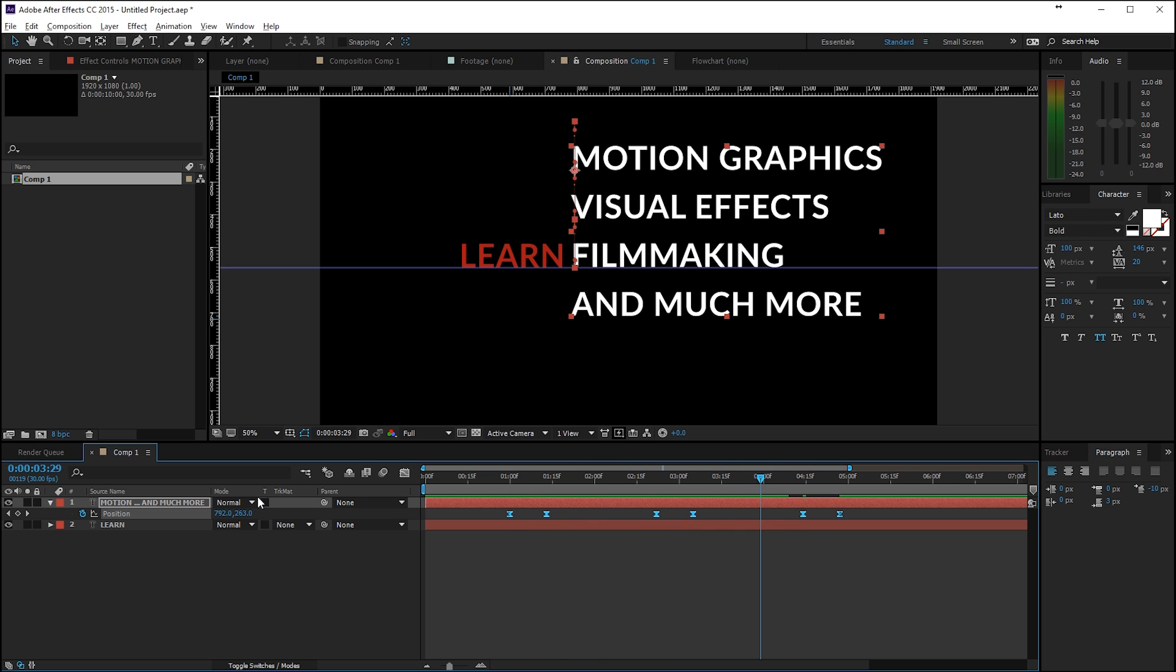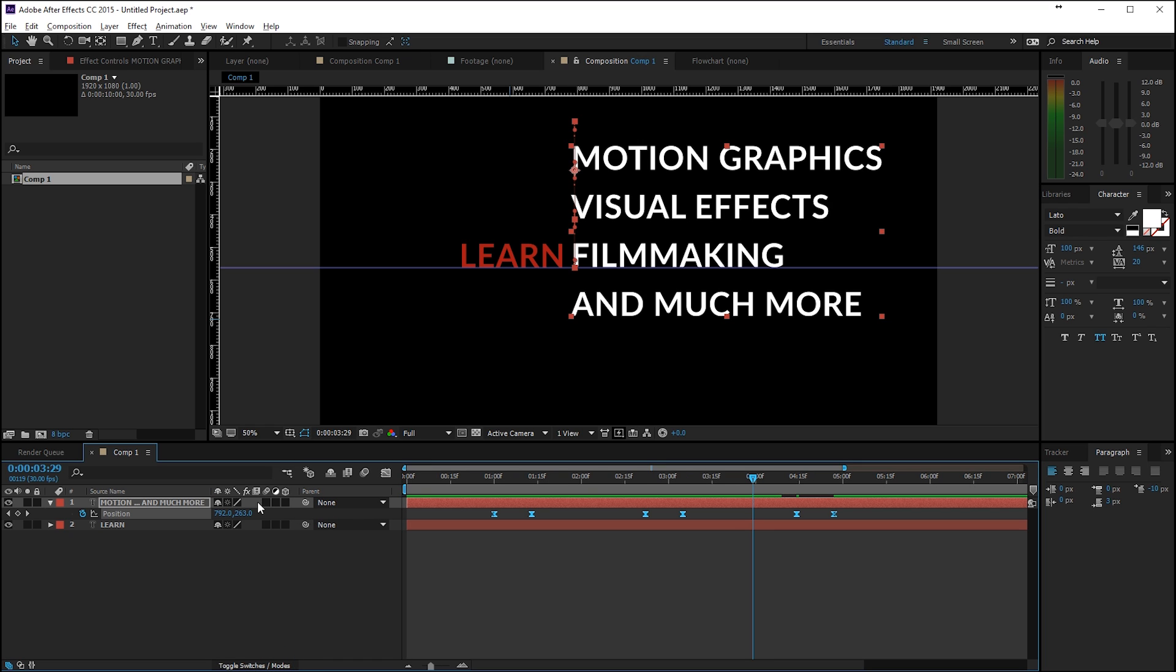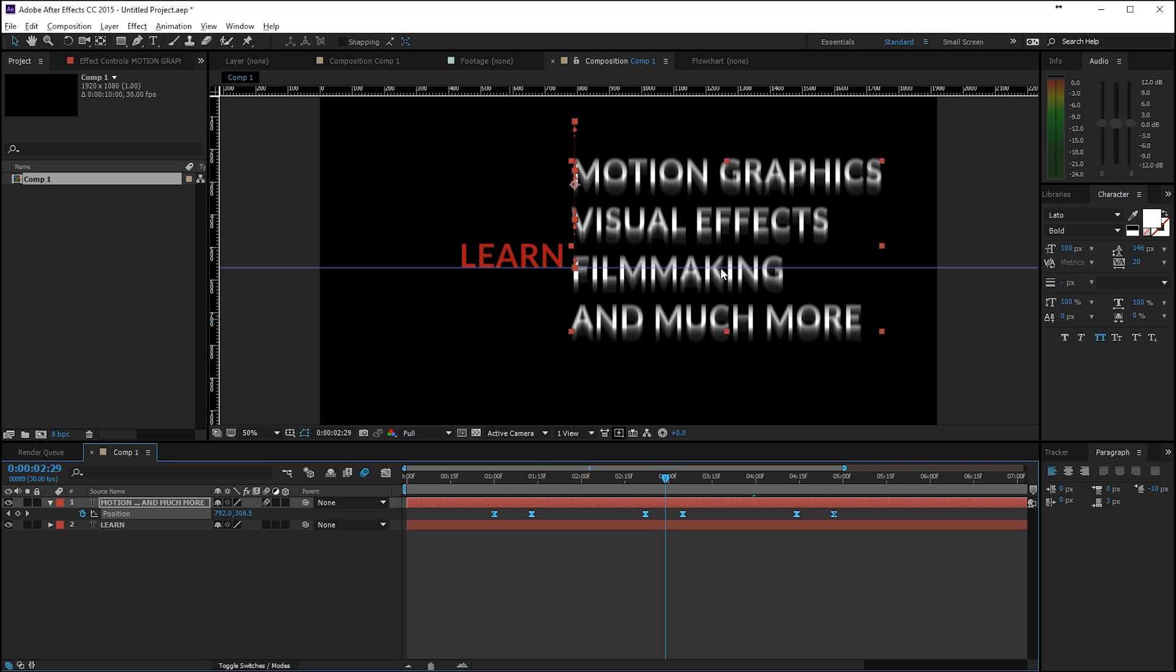And yeah, and then we'll go and toggle the switches here and check on motion blur. And also check on motion blur for the composition. Then if it's moving we have some motion blur which is going to make it look a little nicer.